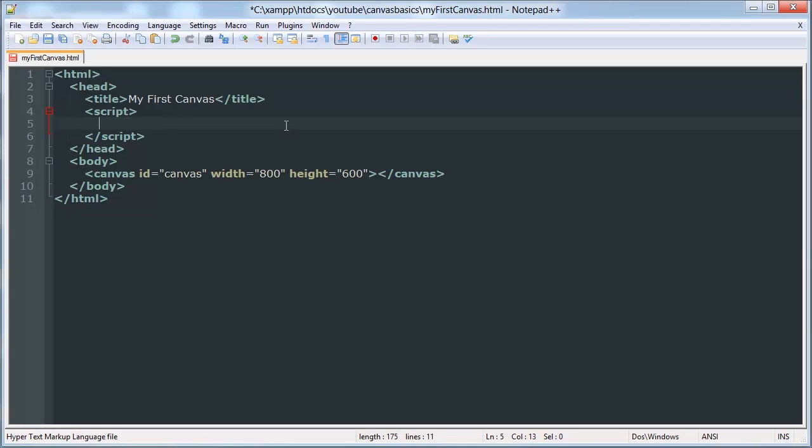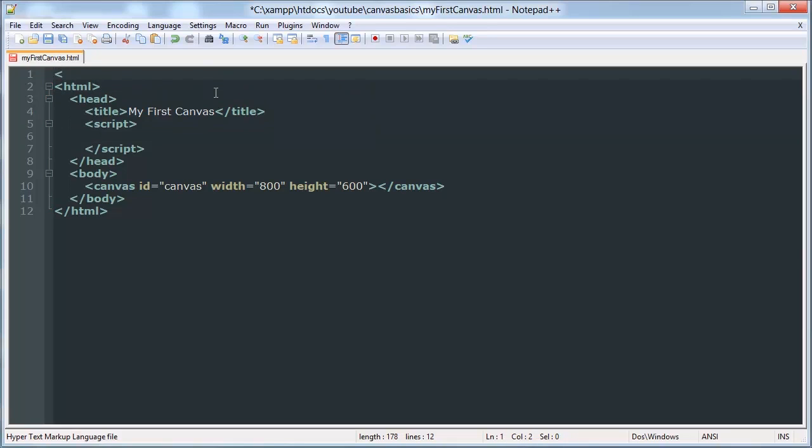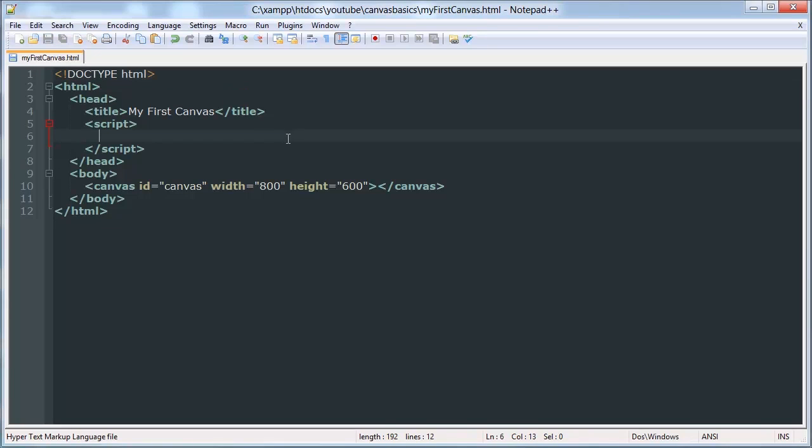And then inside of our JavaScript tag... One second, I need to define a doctype. And save that.